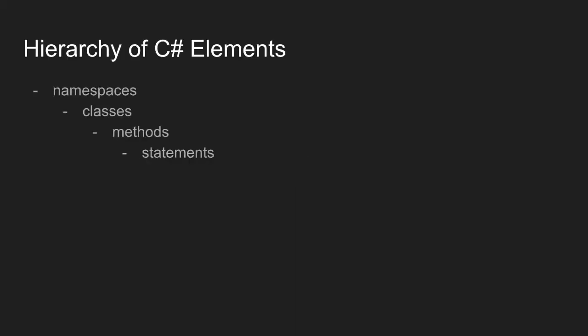C-sharp is organized in the following way. We have these containers called namespaces. Inside a namespace, we have things called classes. A namespace can contain many classes.